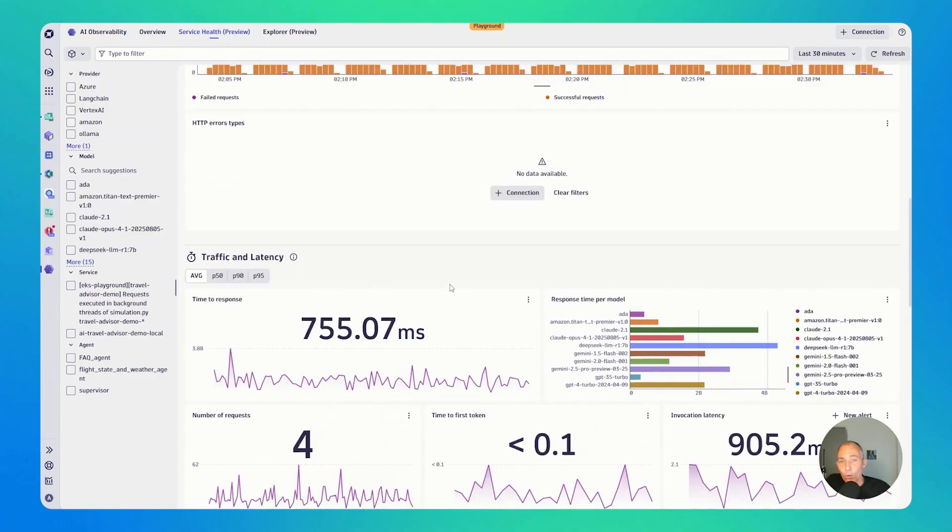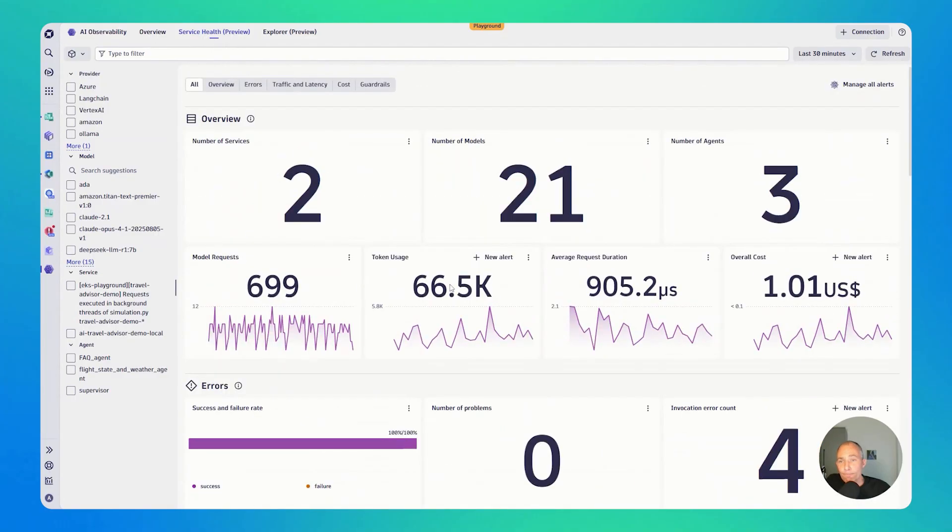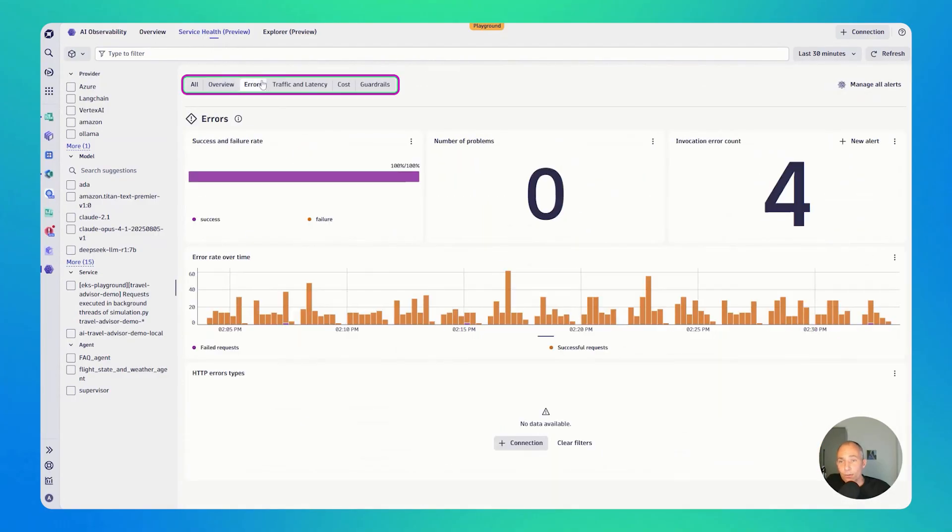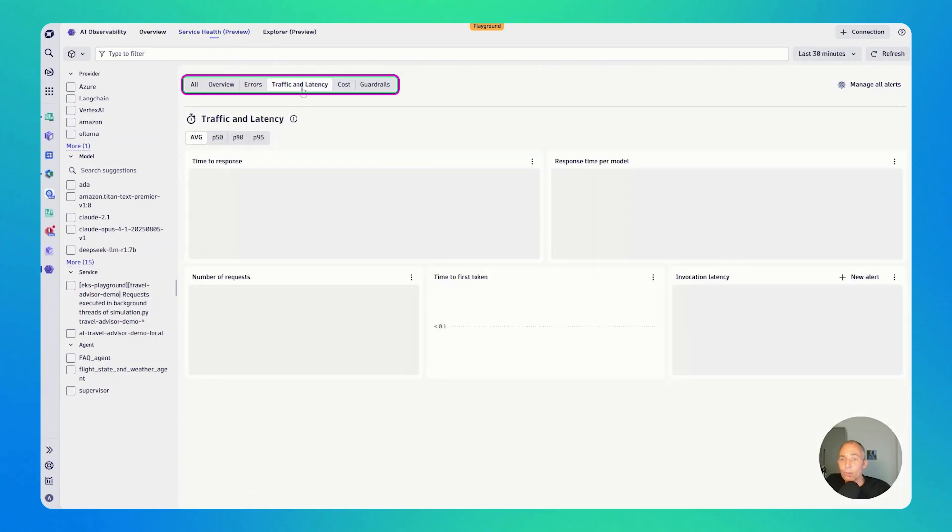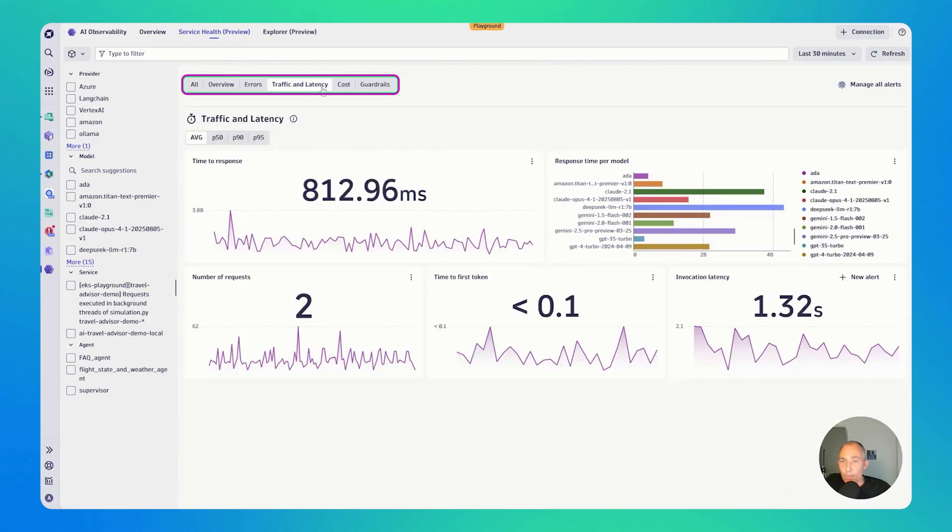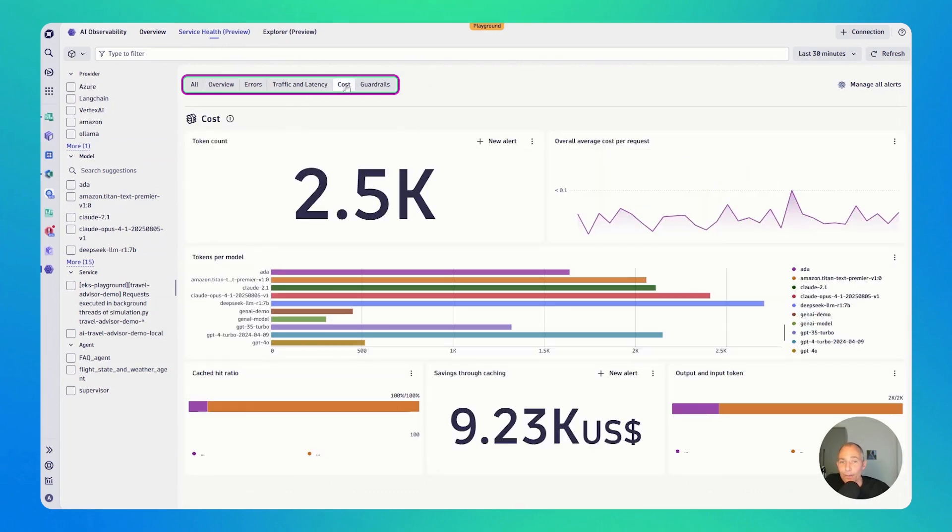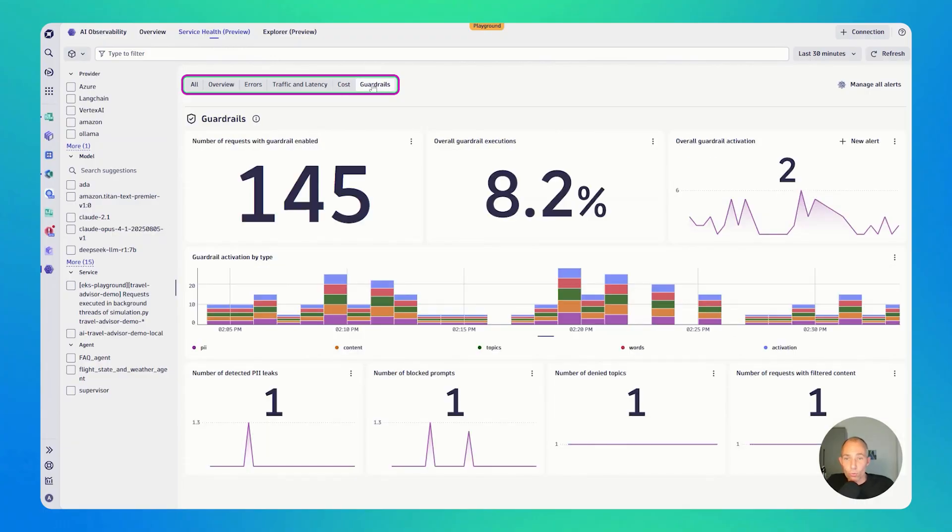Now, if I scroll up again, all the way up, you could tap between the individual views here, because we make sure that it's easy to access the relevant metrics when you, for instance, do cost optimization or when you try to understand guardrail execution.